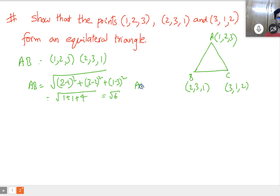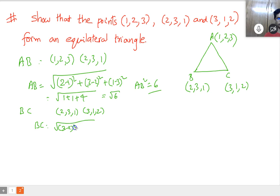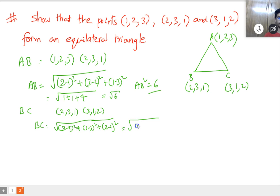AB equals square root of 6, so AB squared equals 6. Keep it separate. Now BC, between B(2,3,1) and C(3,1,2): BC equals square root of (3 minus 2) whole square plus (1 minus 3) whole square plus (2 minus 1) whole square, which equals square root of 1 plus 4 plus 1, equals square root of 6. So BC squared equals 6.